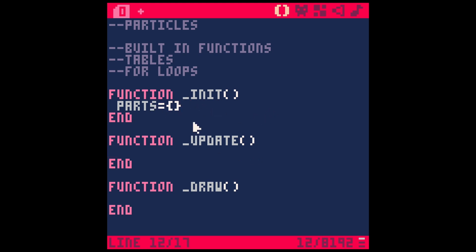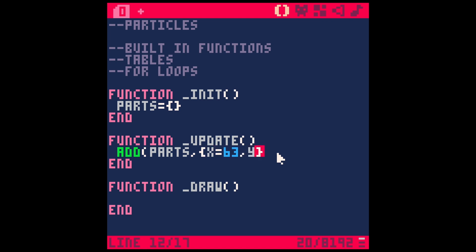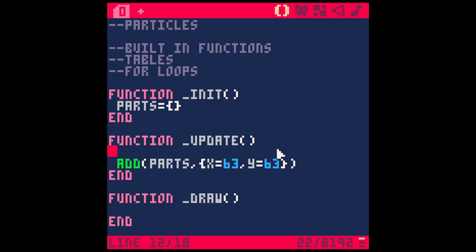We can add a particle to our particles table just by saying add, and then we'll say parts, comma, and then whatever we want to add. And we're actually going to nest another table inside of that. And that'll have an x value equals, let's say, 63. Y equals 63. Something like that. And then we're going to close that parentheses. And so that's going to add a particle every frame. Let's actually just to test this out.